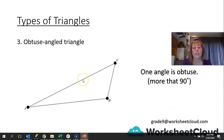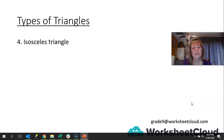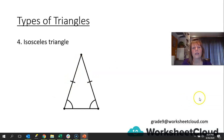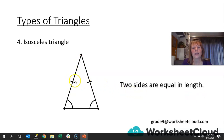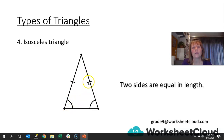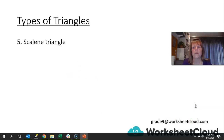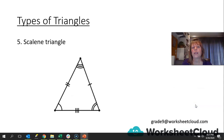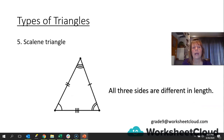That obtuse angle is always opposite the longest line. The next one is an isosceles triangle — it means that two sides are equal in length. You would have looked at it in grade 6 or grade 7. The angles opposite the equal lines are also equal, so that angle is equal to that angle. A scalene triangle means that no sides are the same length, and also no angles are the same. All three sides are different in length.